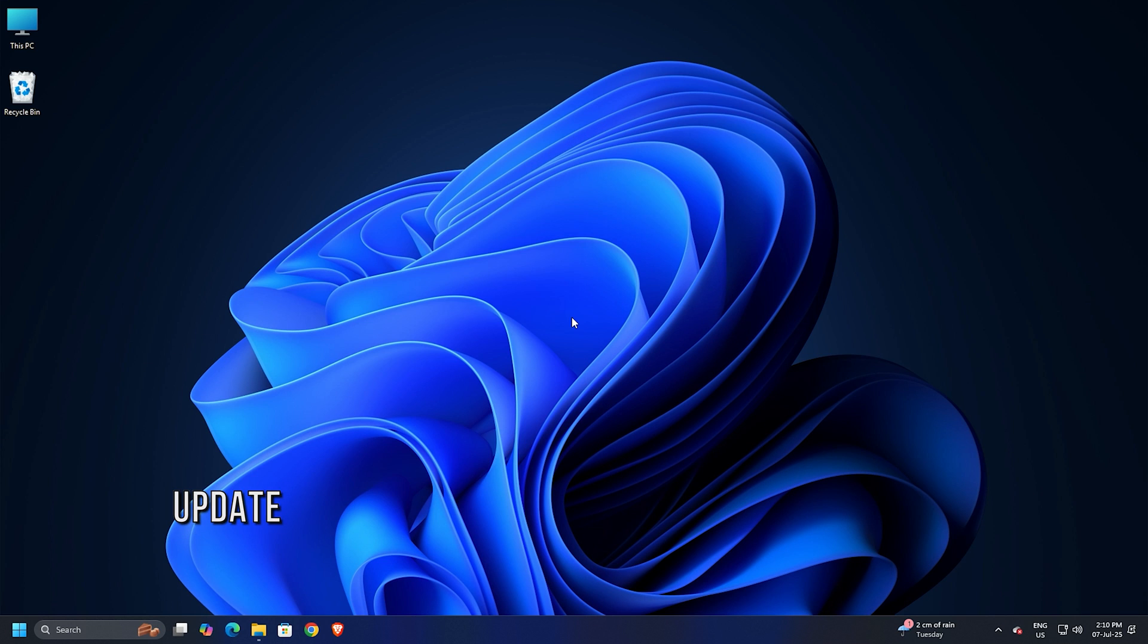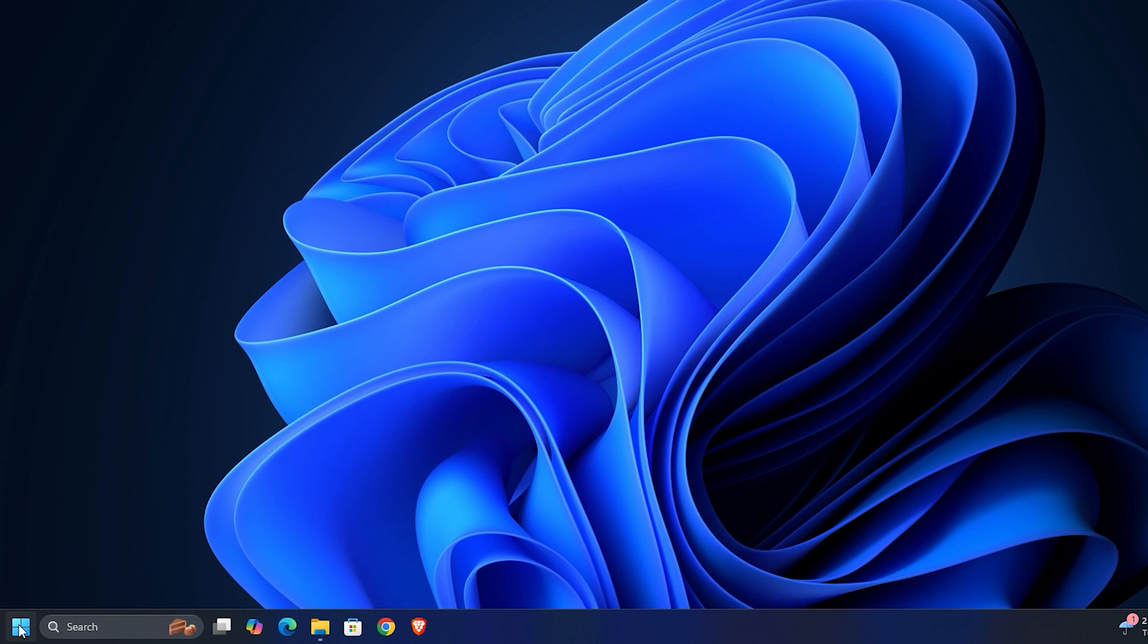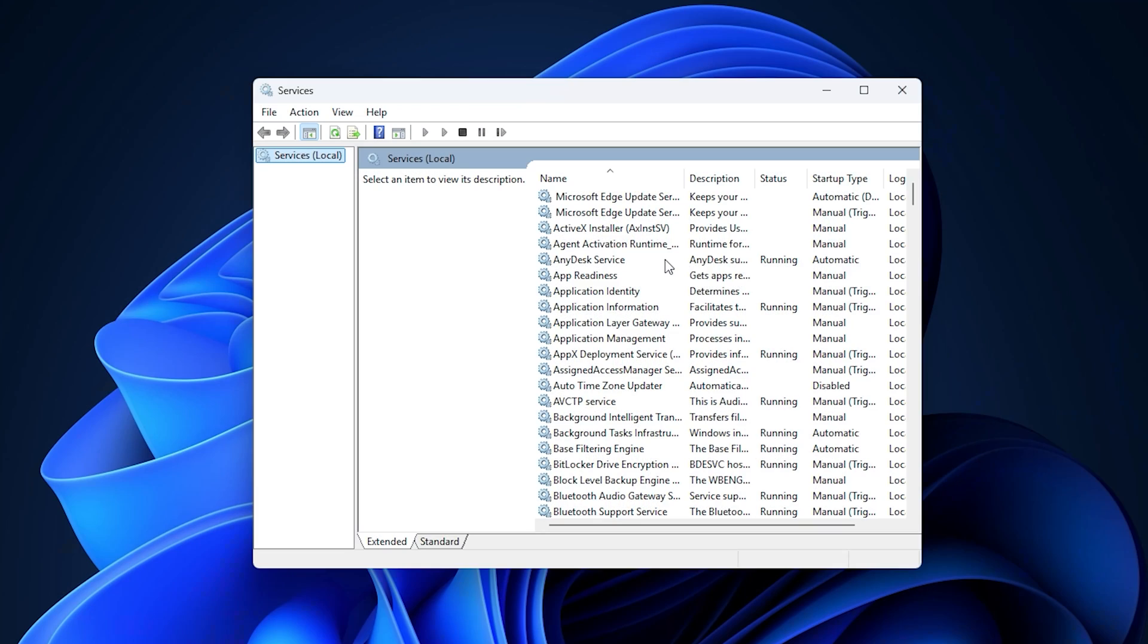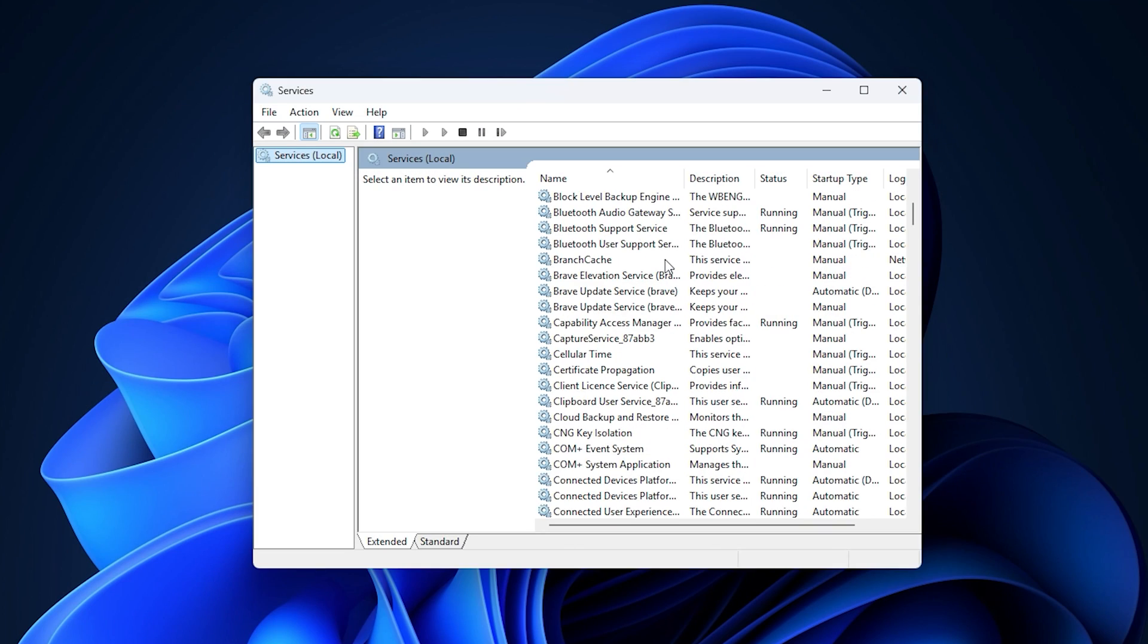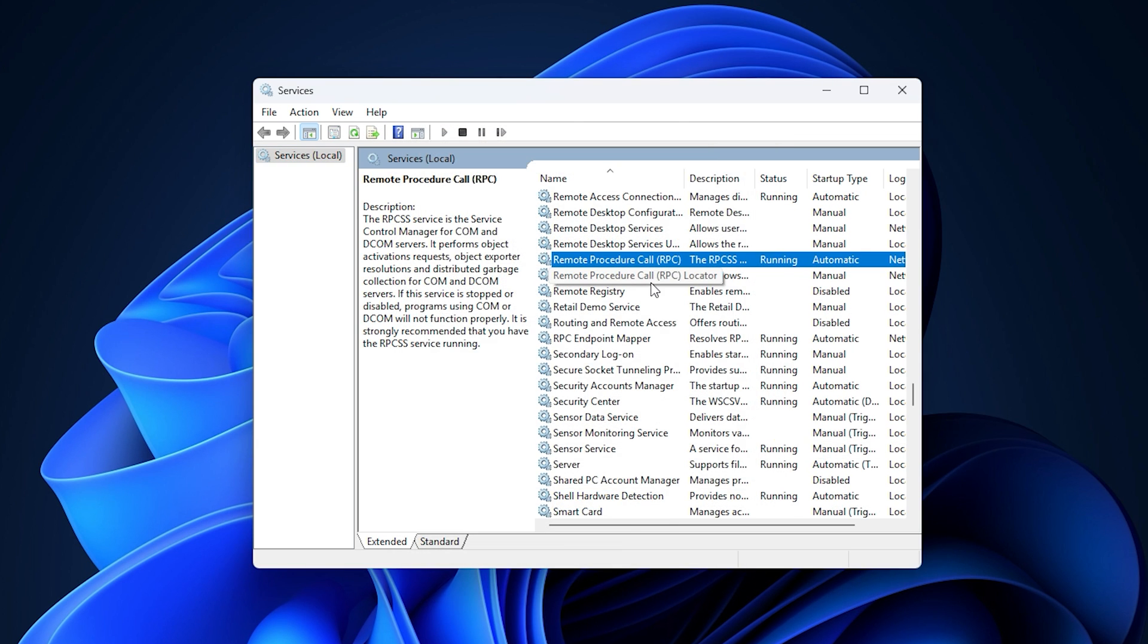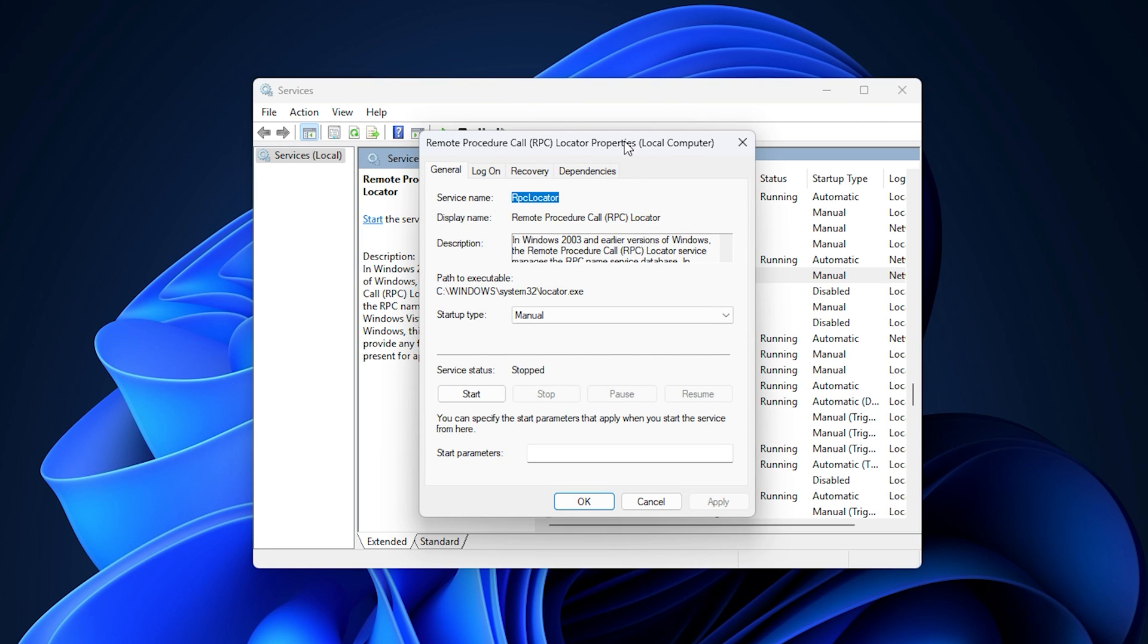Method 4. Update RPC settings. Click on the start button and type services in the start menu search box. In services, scroll down to remote procedure call and make sure the status says started and set to automatic.